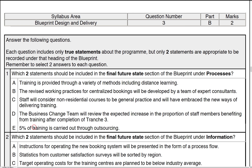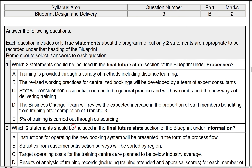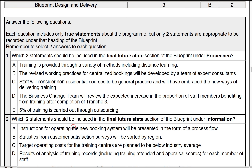Finally, option E — the only one we have left: 5% of training is carried out through outsourcing. Outsourcing is also part of where we expect to see how we're going to do the training in the new state, and therefore that is definitely going to be another answer. The answers here are A and E.